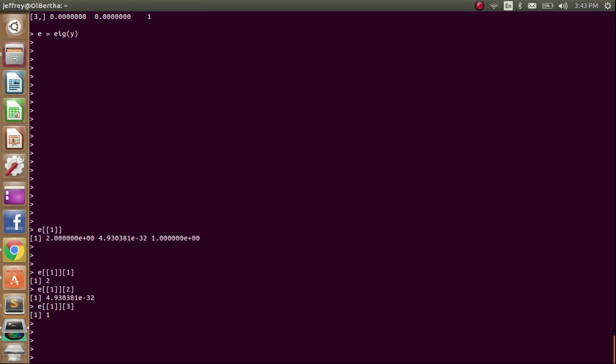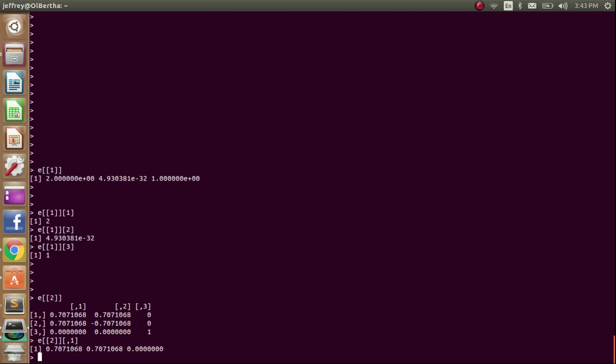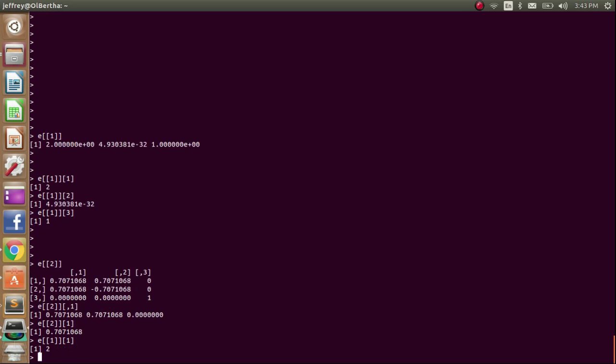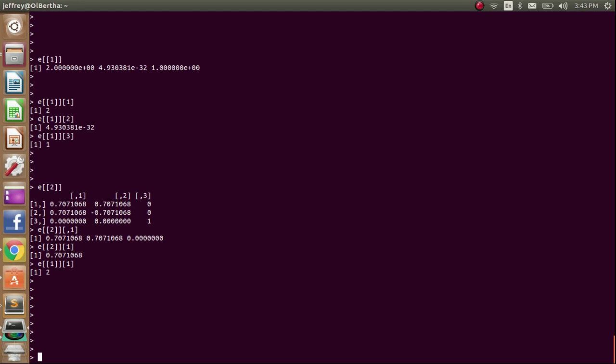Alright, and then looking at the second element of the e array, it's a matrix. So if we want to call the first column, we use comma 1. And this is the eigenvector that corresponds with the first eigenvalue, which is 2. So you might be kind of taking it on faith that all these are correct right now. But R also has built-in eigenvalue functions. So I can use those to check to make sure my algorithms are all running properly.